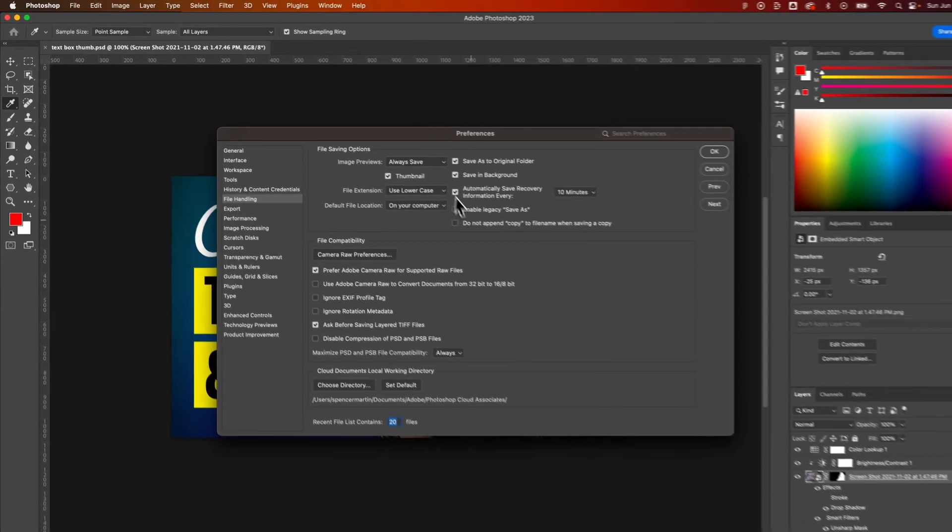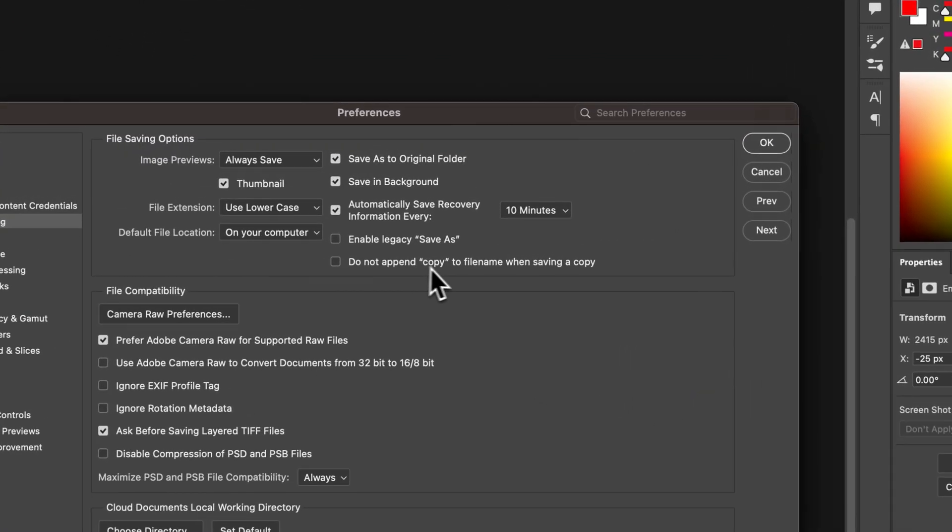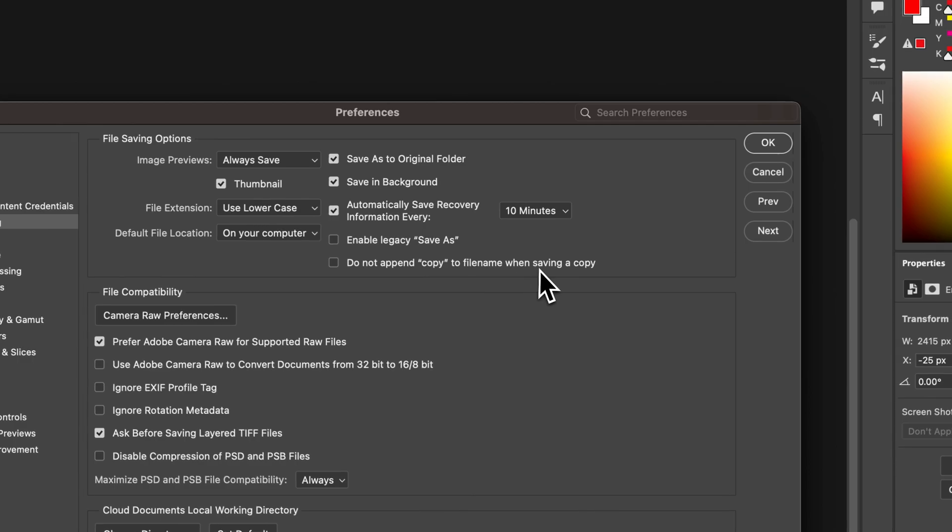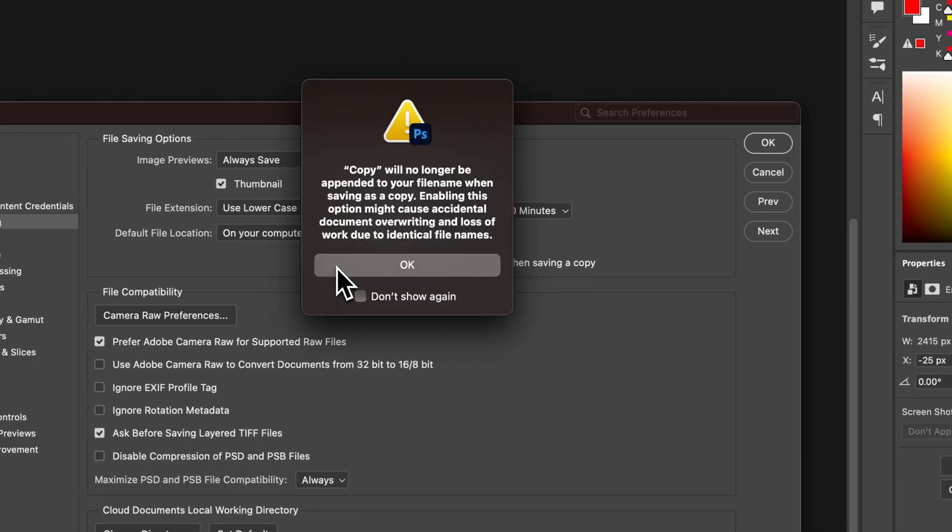we actually have this little checkbox. Do not append copy to file name when saving a copy. Check that.